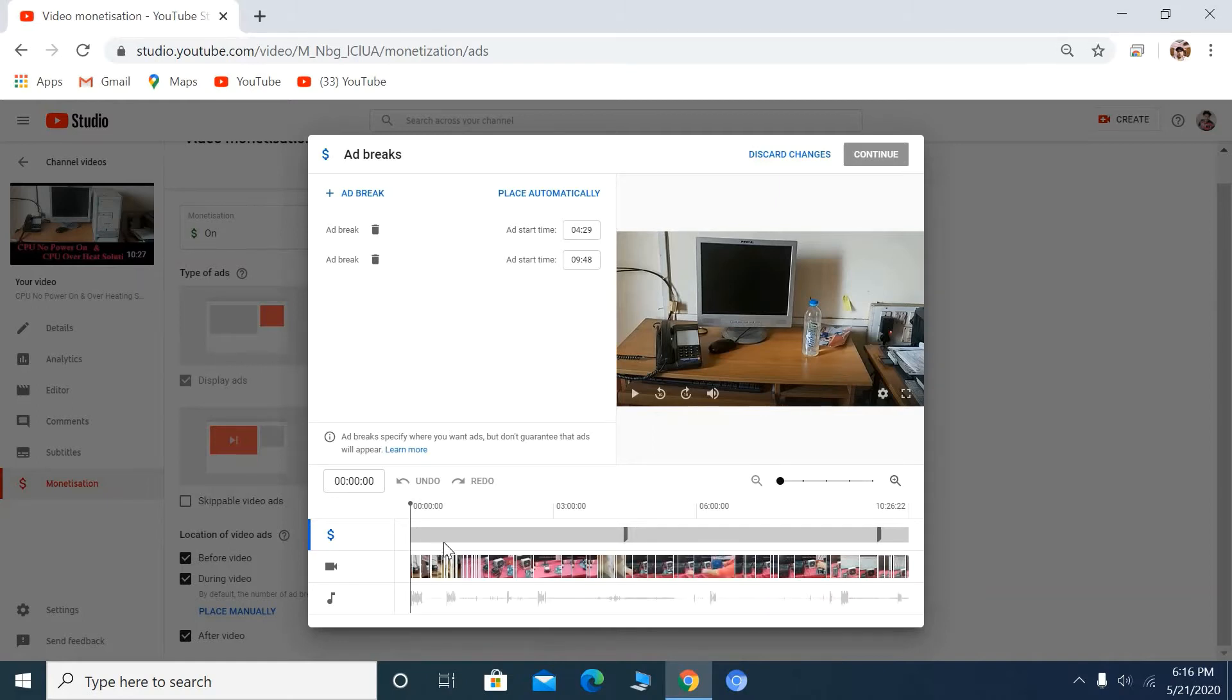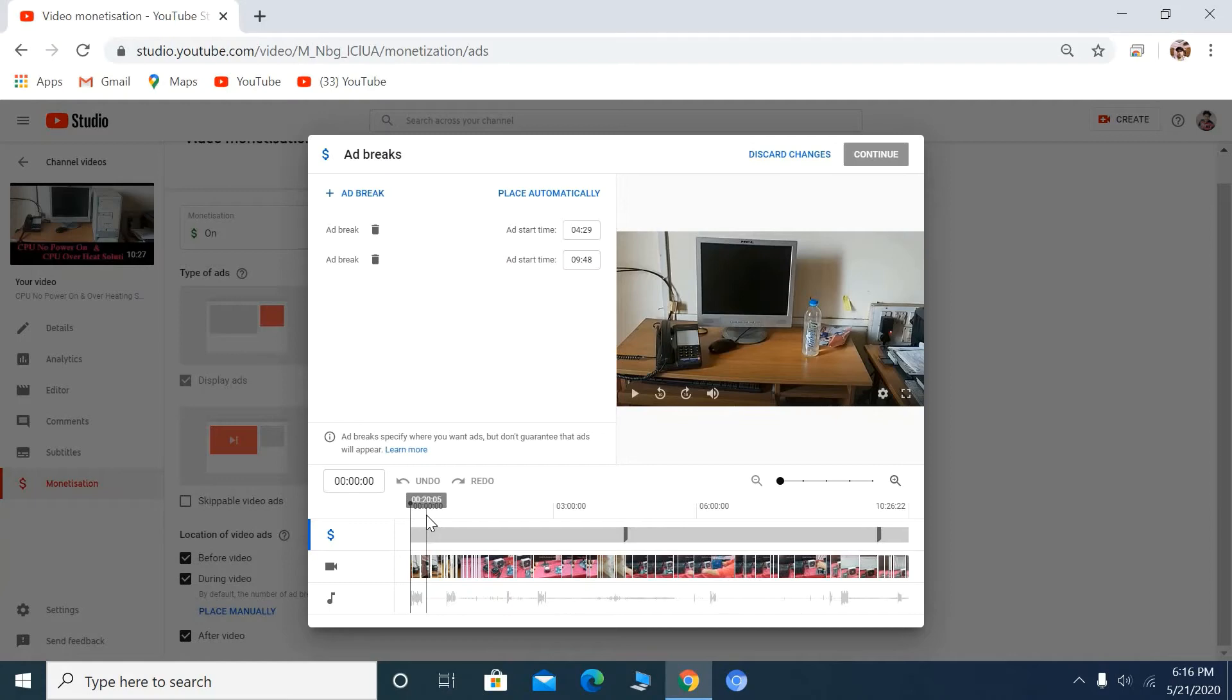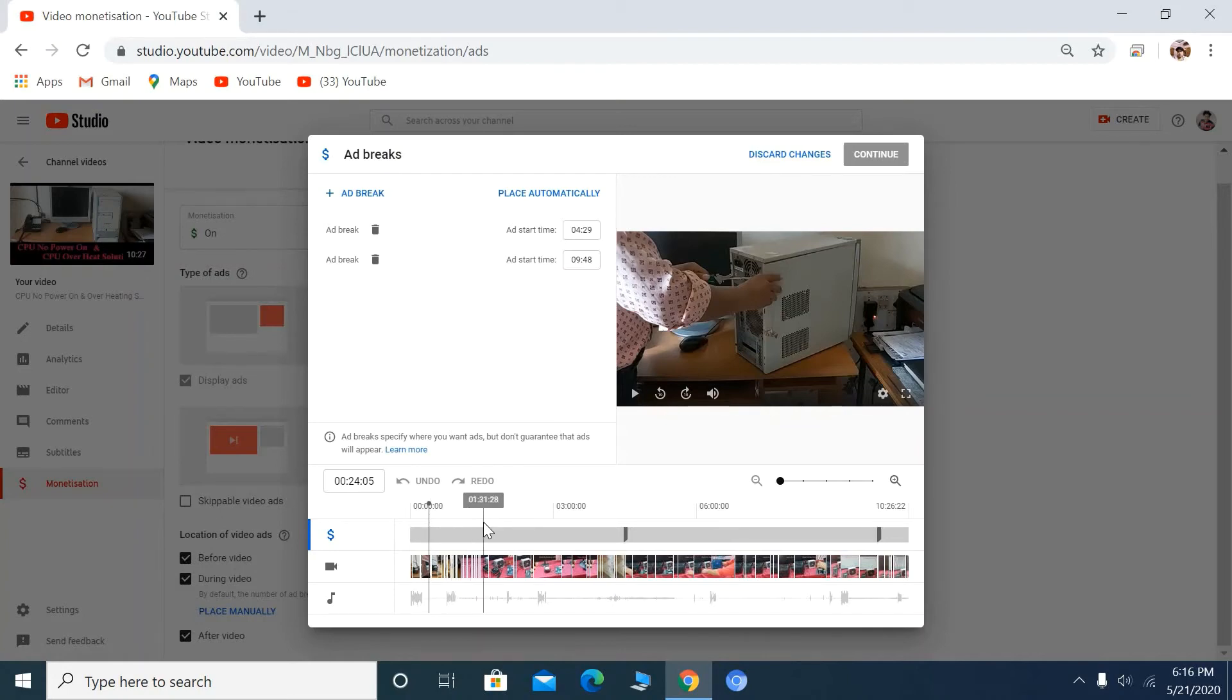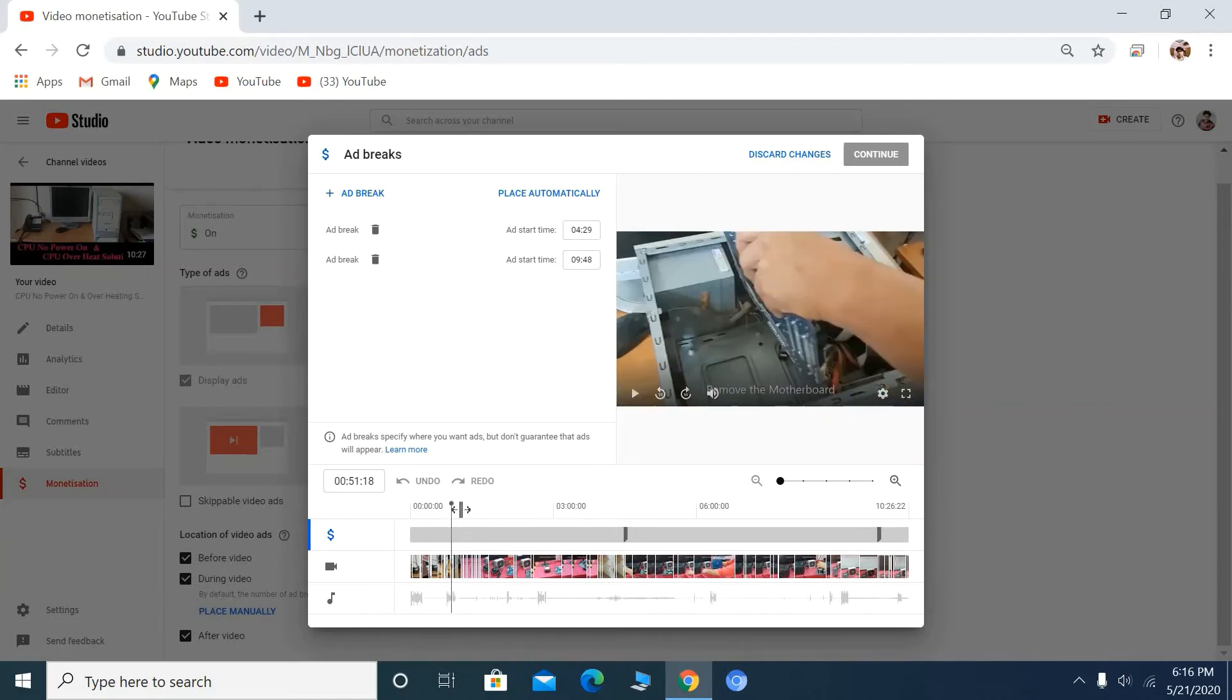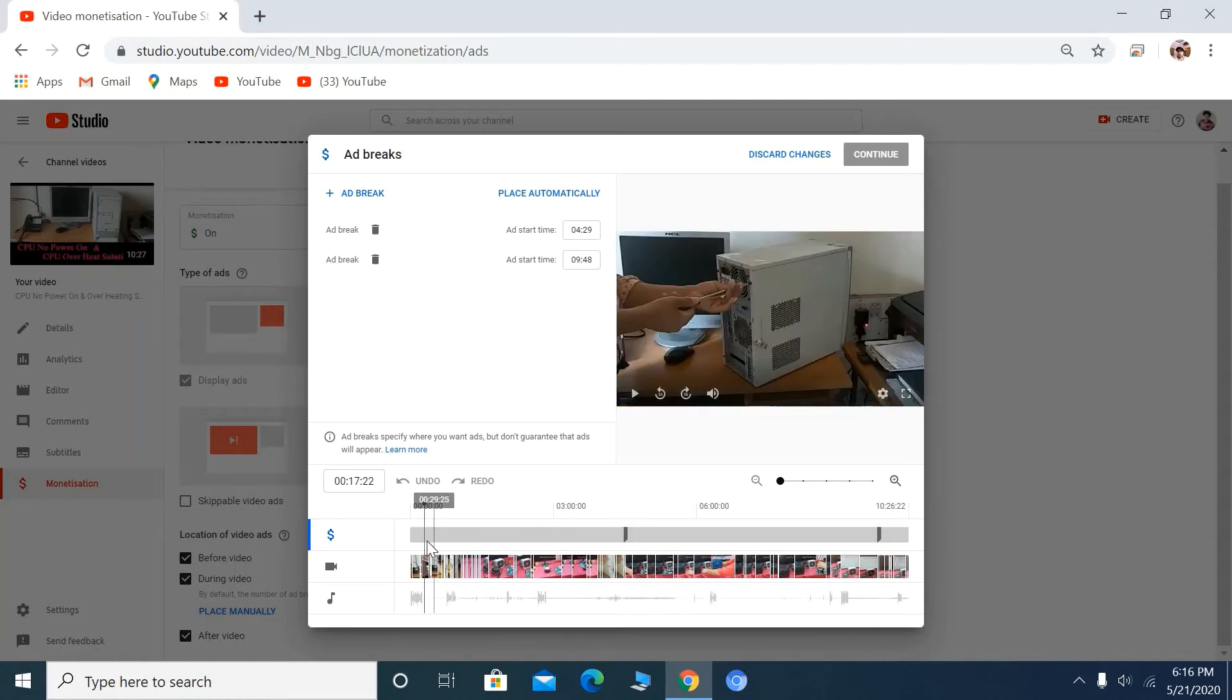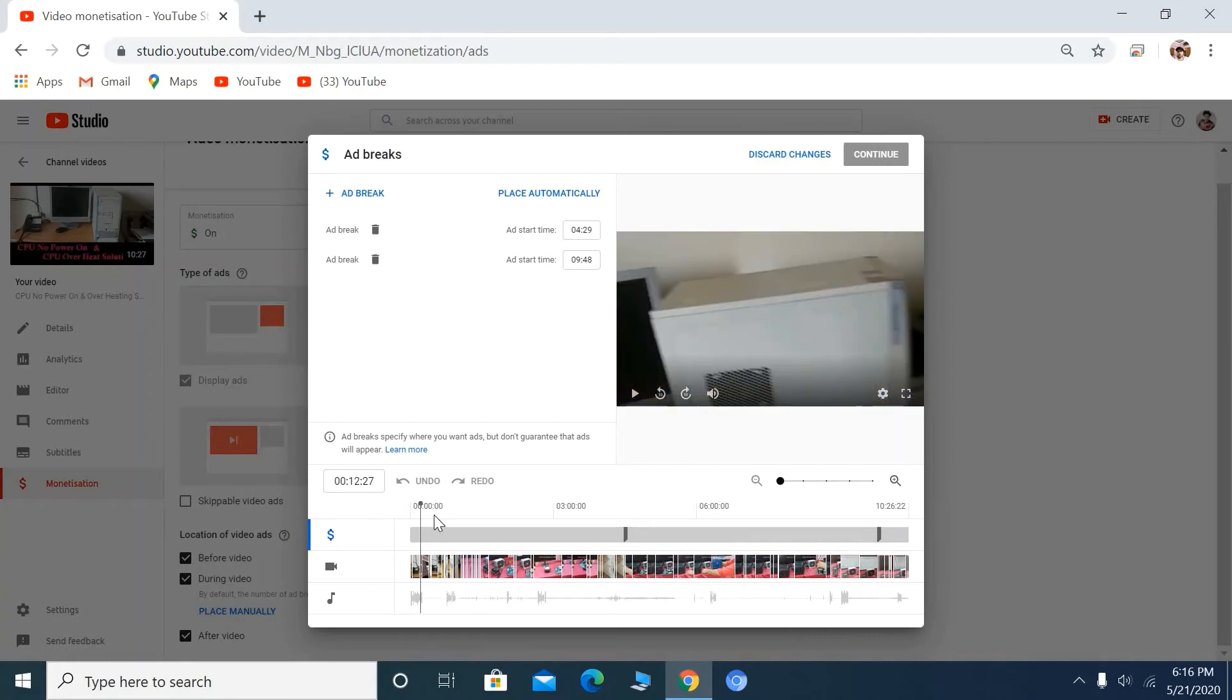You can place ads manually by dragging and dropping. Manual ad placement is only applicable for longer videos, more than 10 minutes.